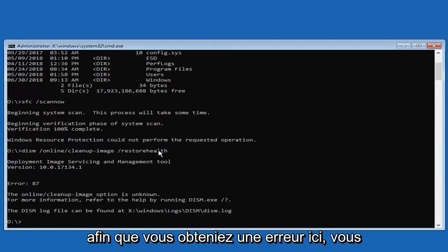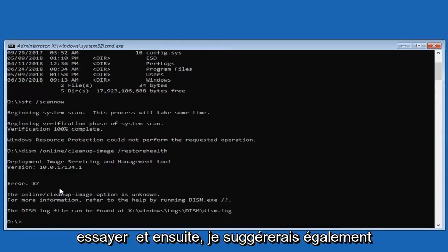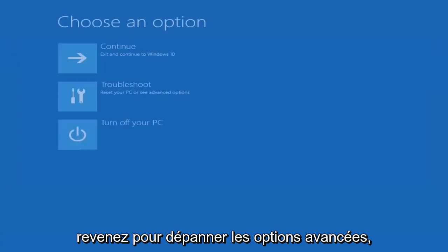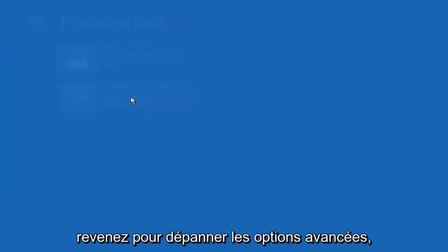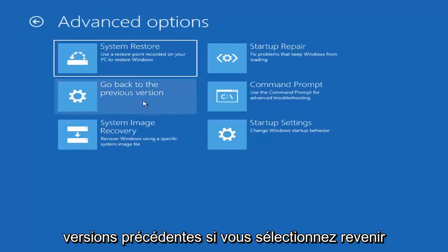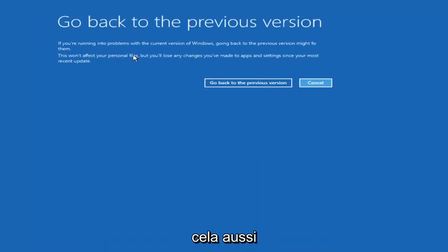You might get an error, you might not — even if you do not get an error, I would still recommend trying it. After that, close out of here, go back to Troubleshoot and Advanced Options, and try rolling back your computer to a previous version by selecting 'Go back to a previous version.' I would suggest trying that as well.